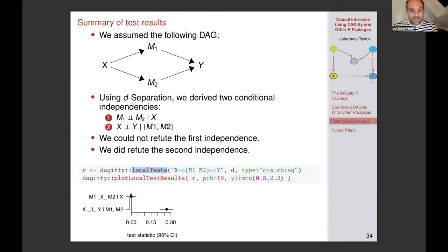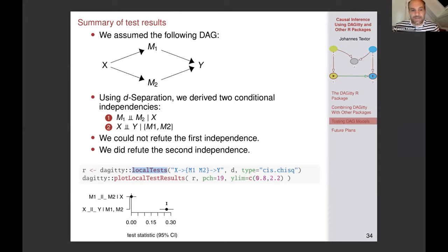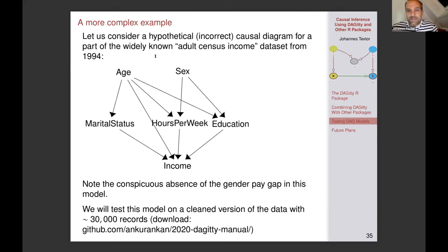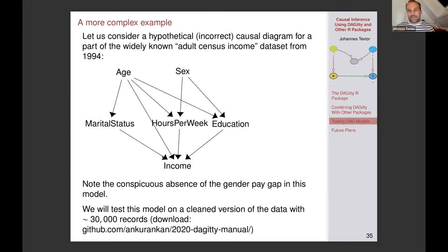In the Daggity package you can do this using individual calls to the CI test function, or using the local tests function, which takes all the d-separation implications implied by the model and tests them one by one, giving you a table of results. There's also a plot function that plots your effect sizes along with confidence intervals so you can see how far off you are. It's important to look at effect sizes and not only p-values. Here we would see two things being implied — one very much off, and the other more or less okay.